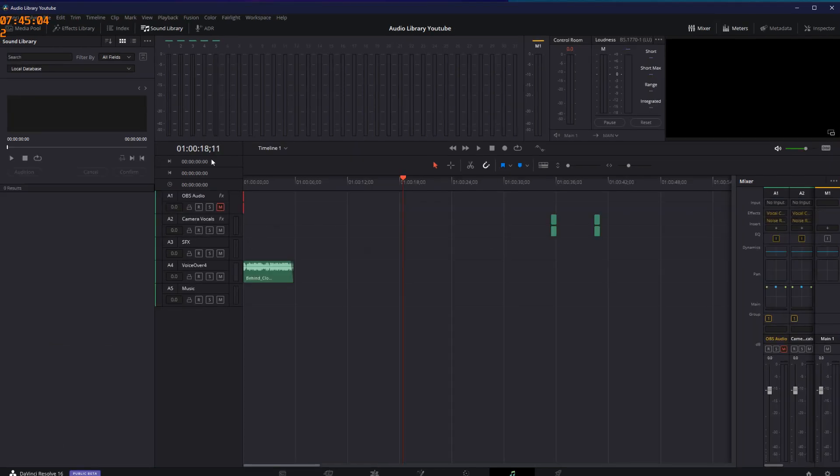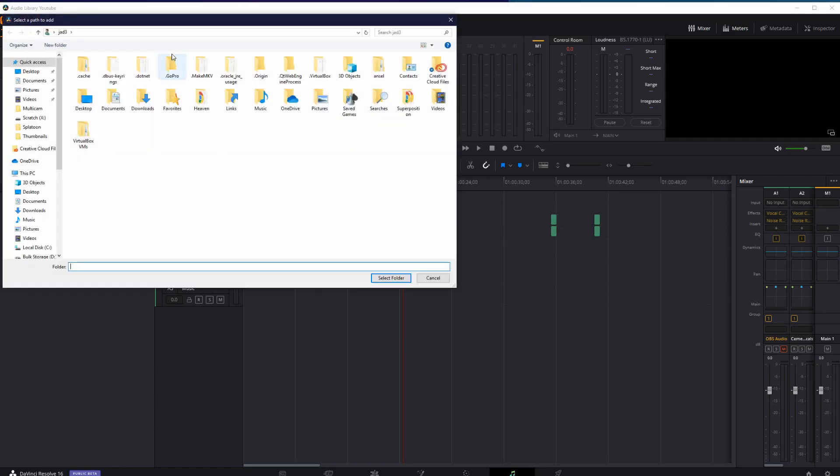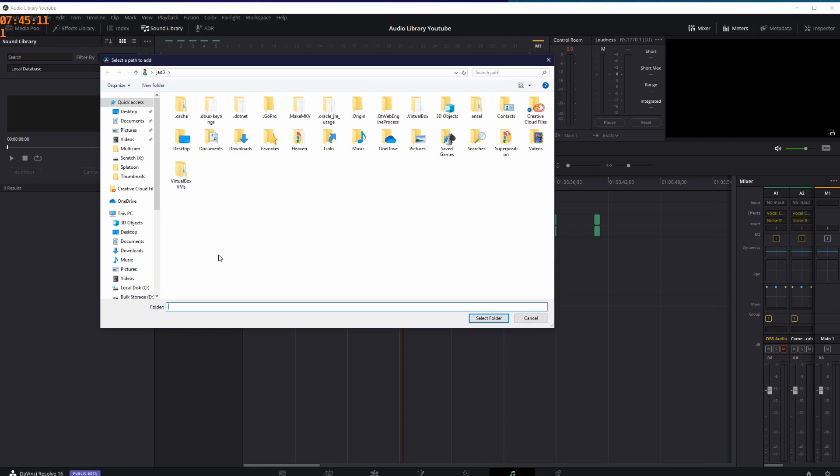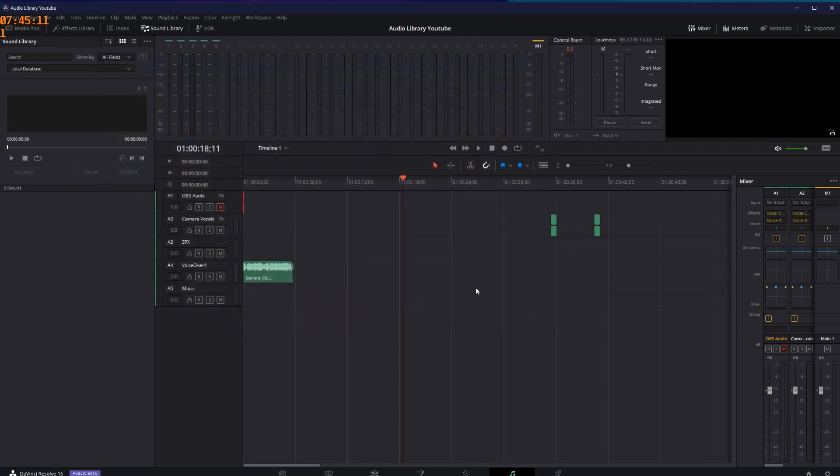With the files on my local machine, I now use the three dots in the top right corner of the sound library to add library. Here I'll browse to where I have unzipped the files I received from Adobe when I downloaded them, and click OK.